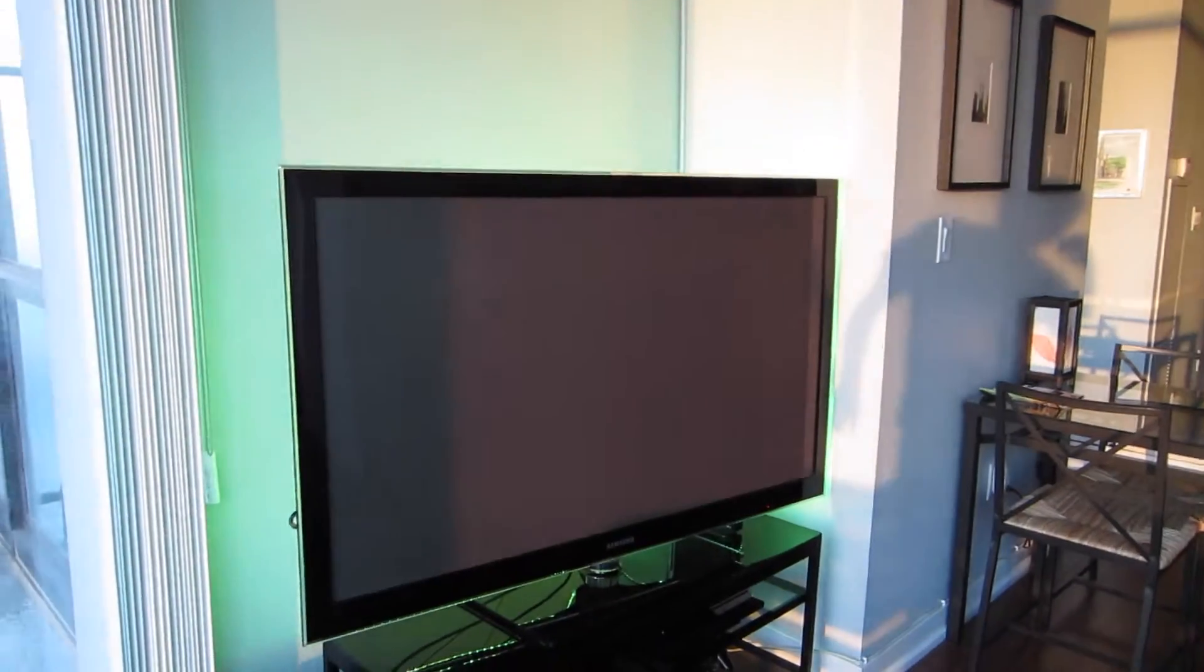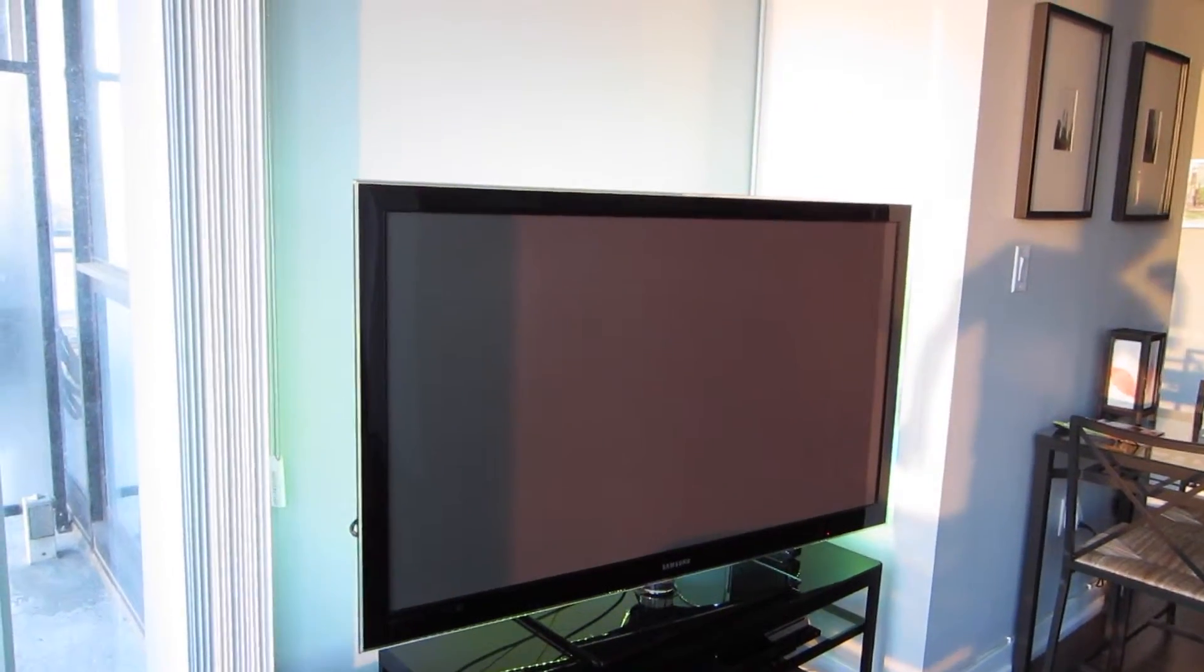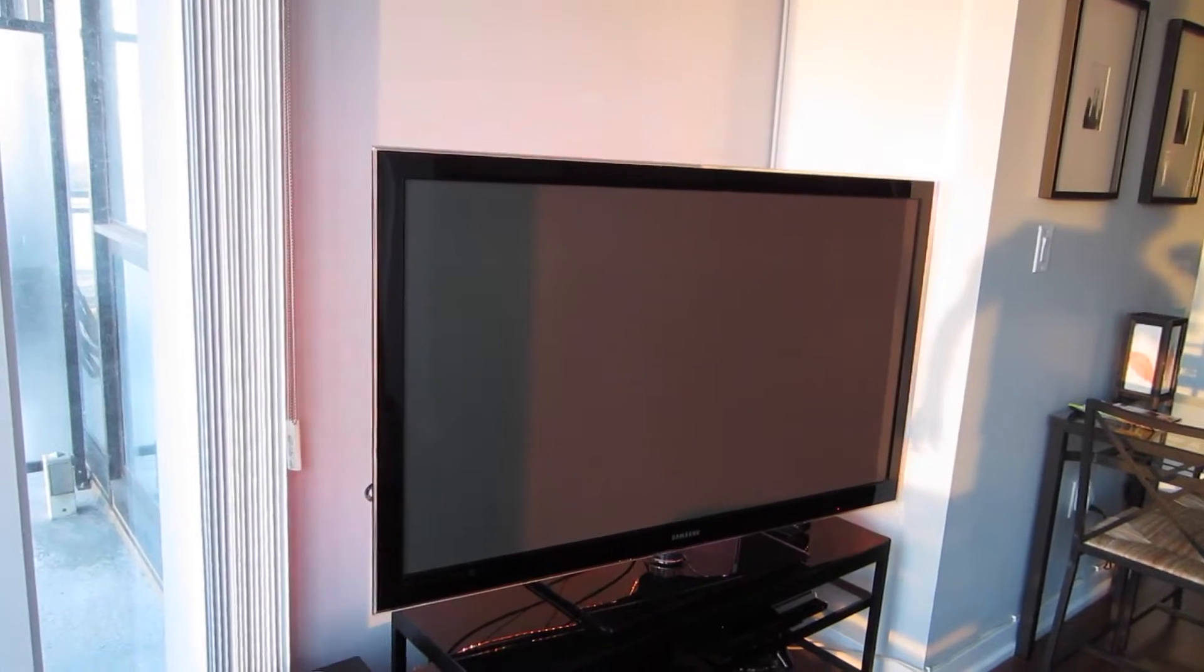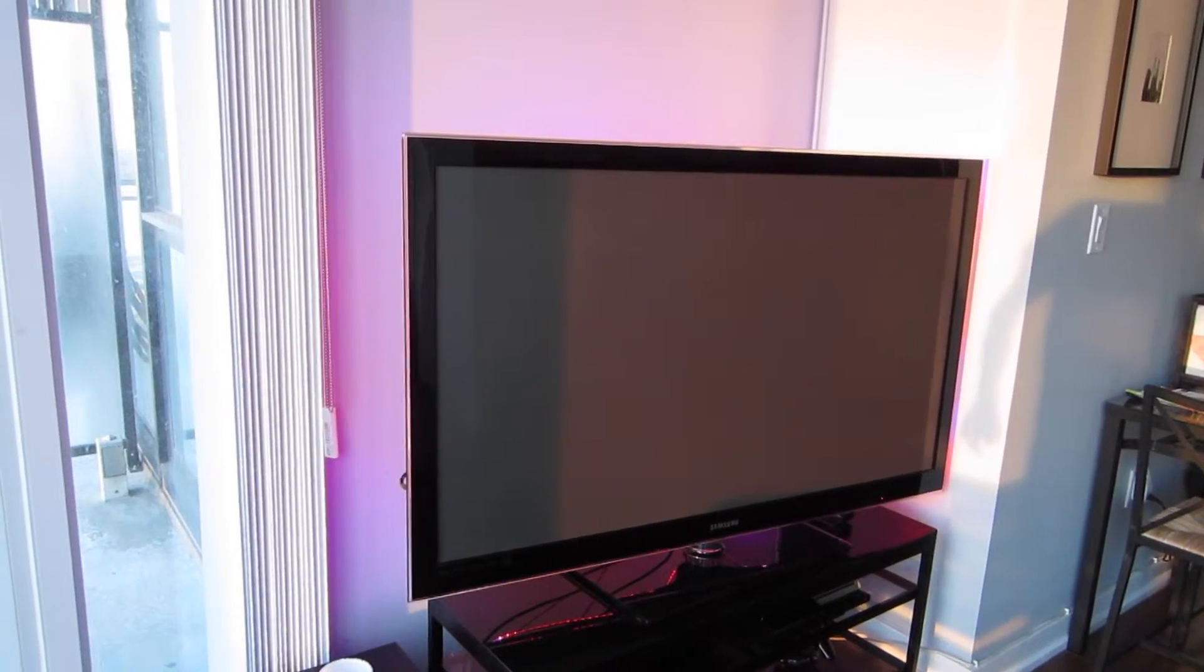And as you can see from the front, it gives a nice effect behind the TV itself.